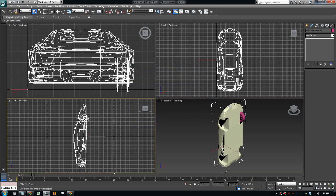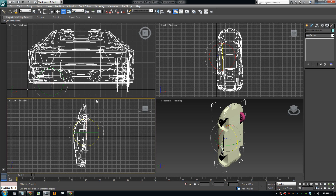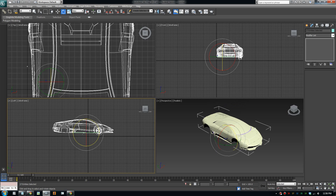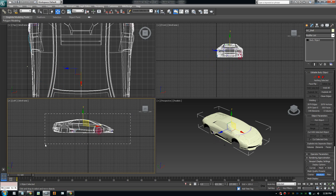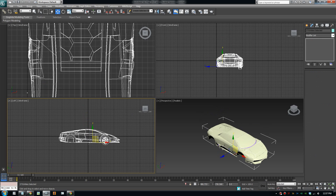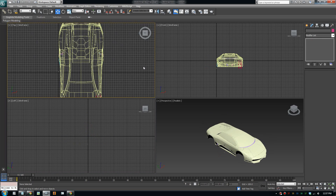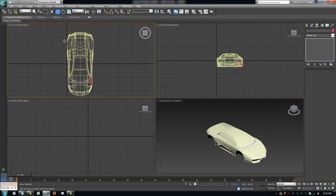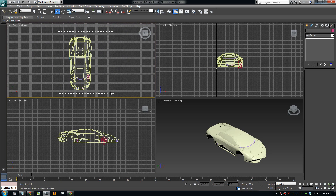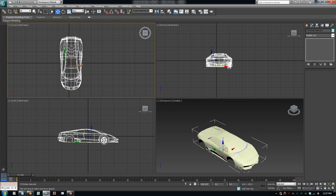First thing you need to do is make sure it's on the right orientation — we need to rotate it. This button here will let you rotate. We need to rotate in the X direction. X direction is always horizontal in any of the views, so just put 90 in the X direction to spin it around. Then go to the move tool and bring your car to the middle so it's easier to work with in the Z-Modeler program.